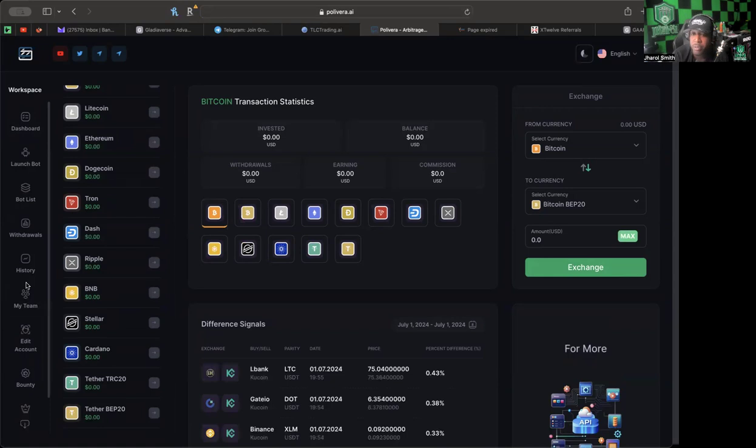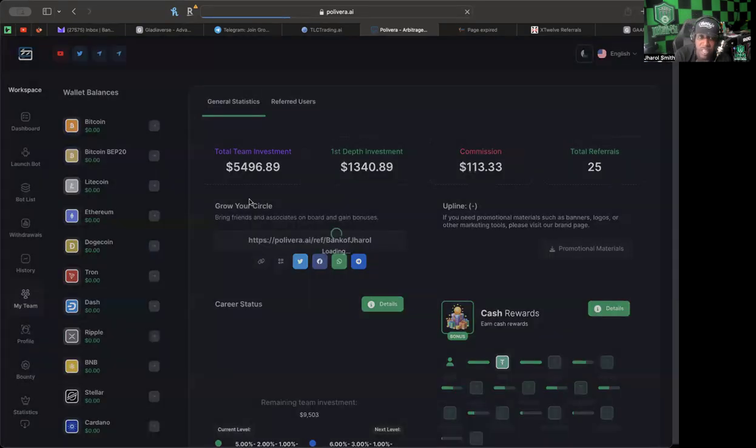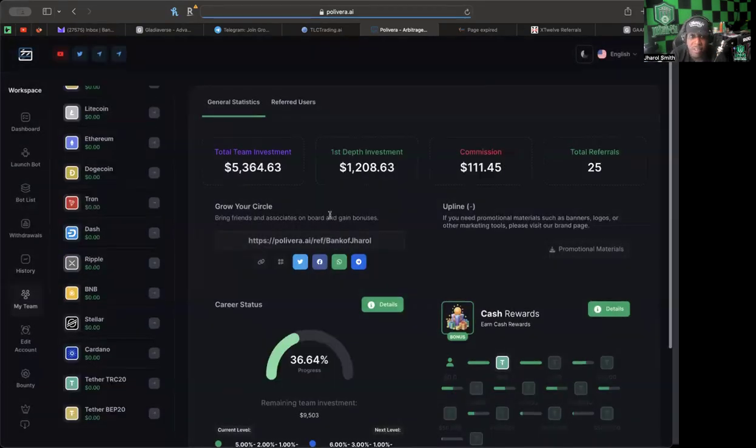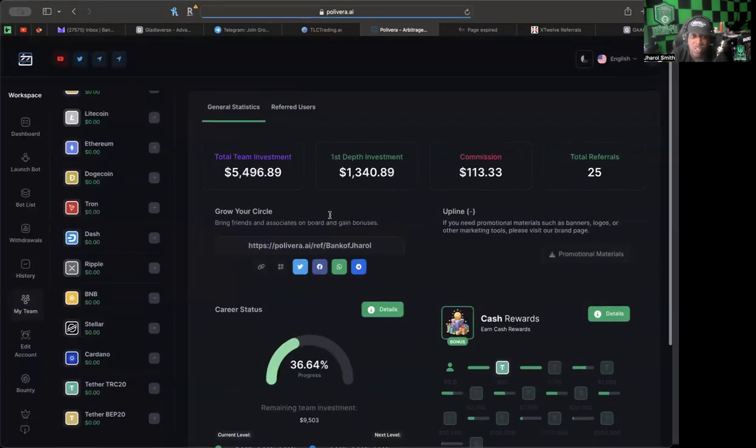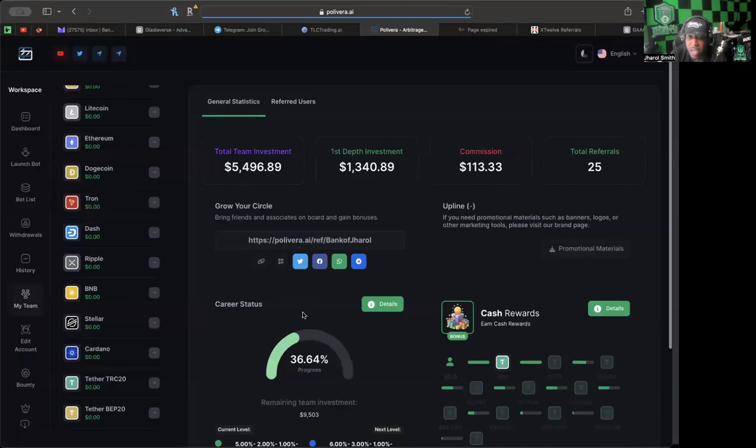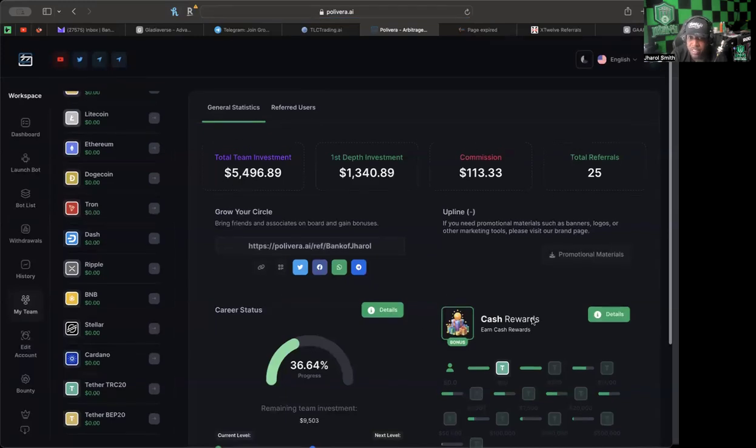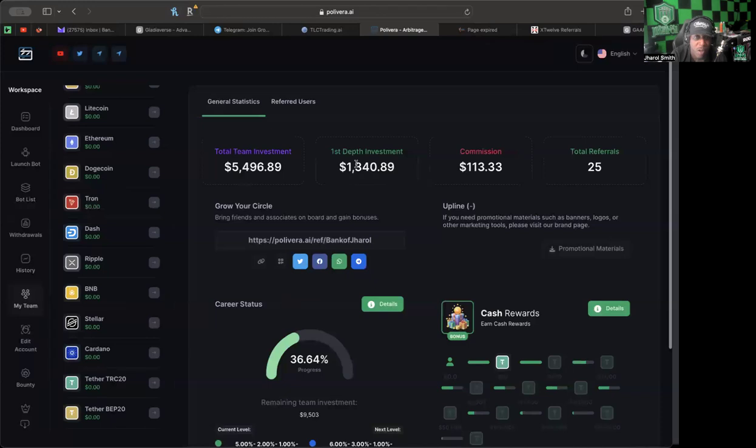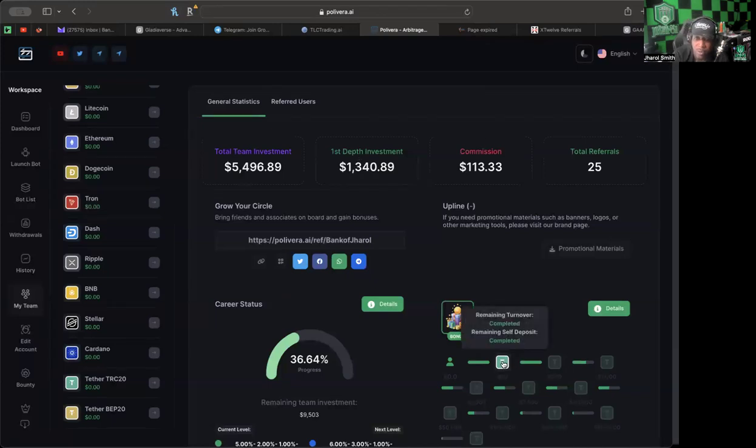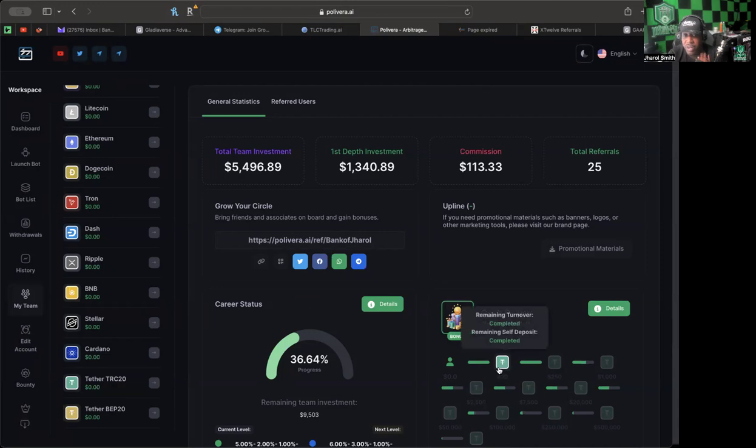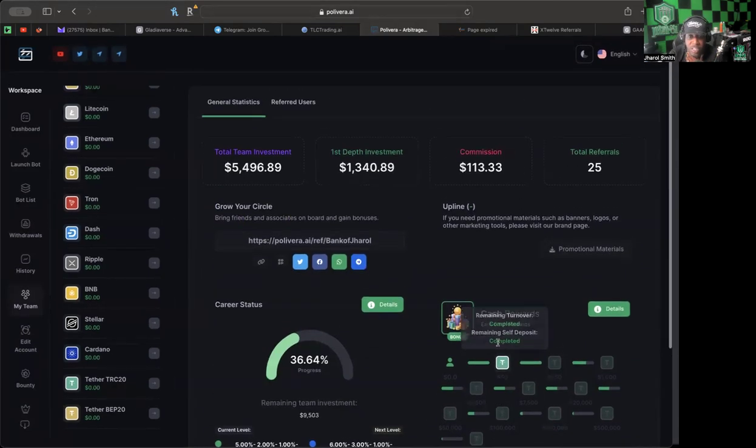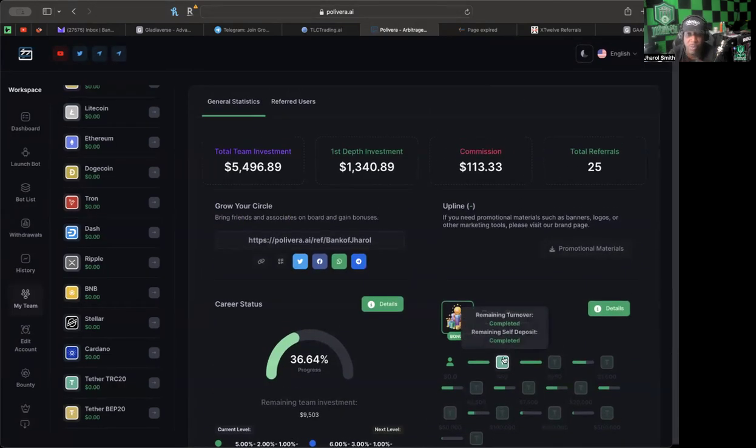We have a total team investment we've gotten to now of $5,496 with the first level at $1,300. So now we've gotten this bonus right here, we were able to achieve that and that was why we were able to go ahead and do a withdrawal.